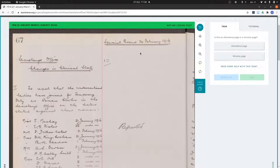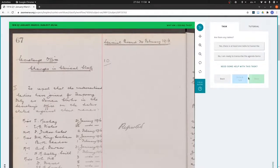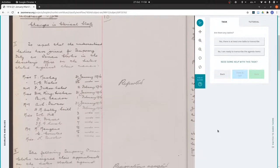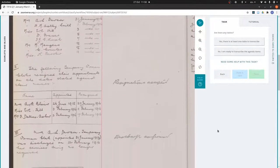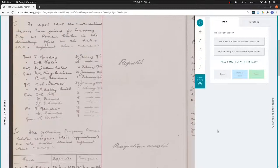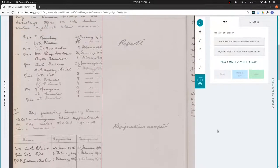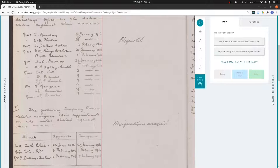So this is a minutes page. The next question is, are there any tables? Tables are a bit fiddly, so we try to get them transcribed first. Many minutes pages don't have any tables. This one has two things that I would say look like a table, this up here and this down here.